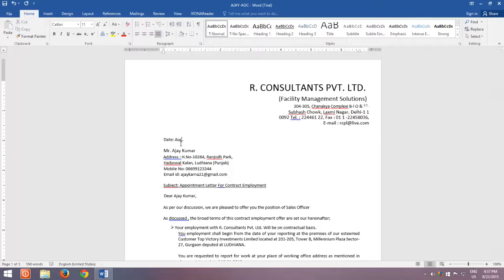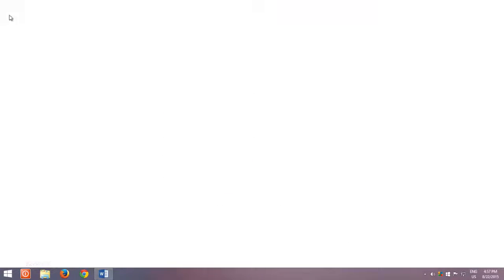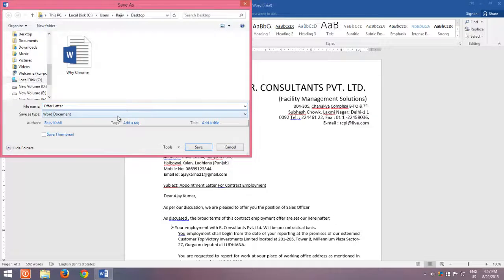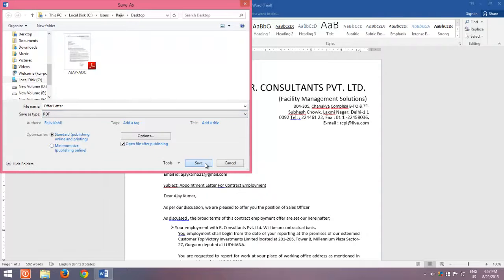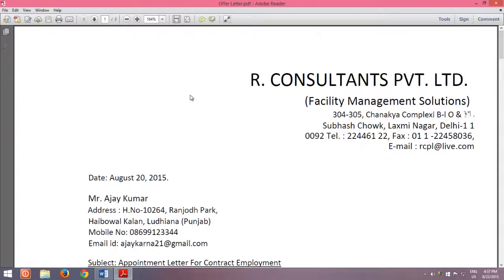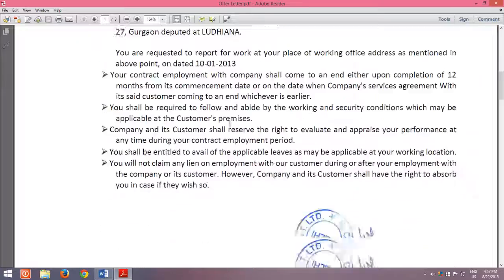Once you have finished editing your document, click the File menu and then click Save. Type a new name for your edited document, and from the Save As Type drop-down menu, choose PDF, and then click Save. View your newly edited PDF document in any PDF viewer.